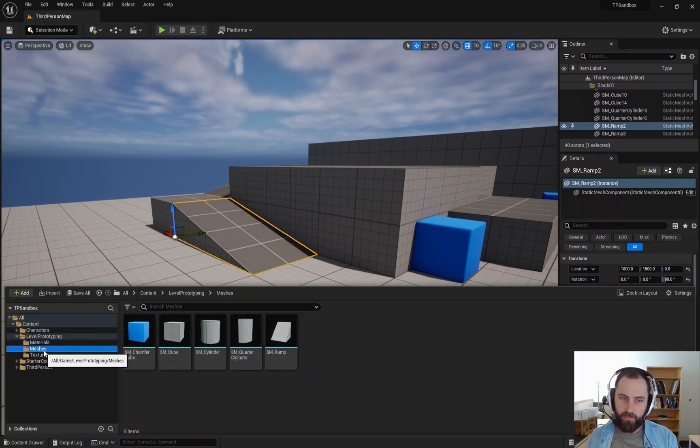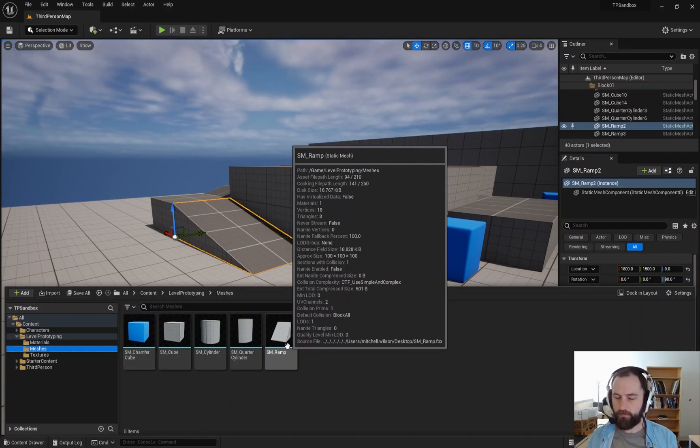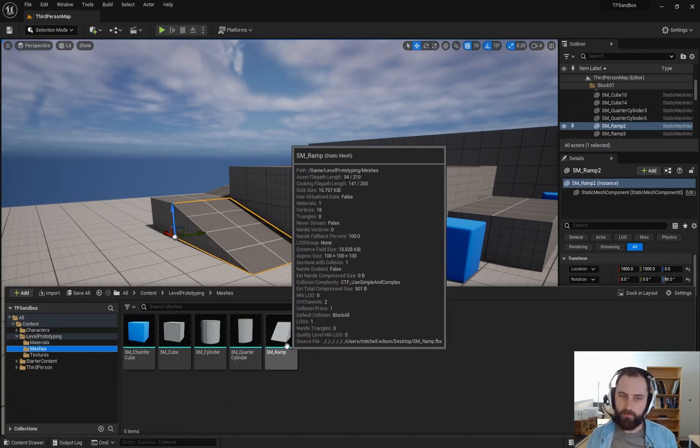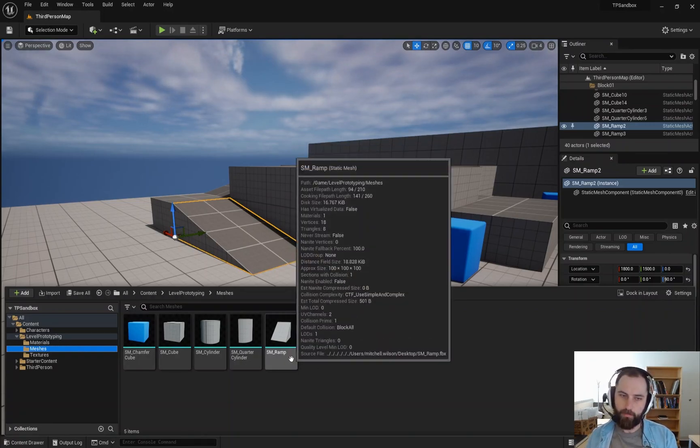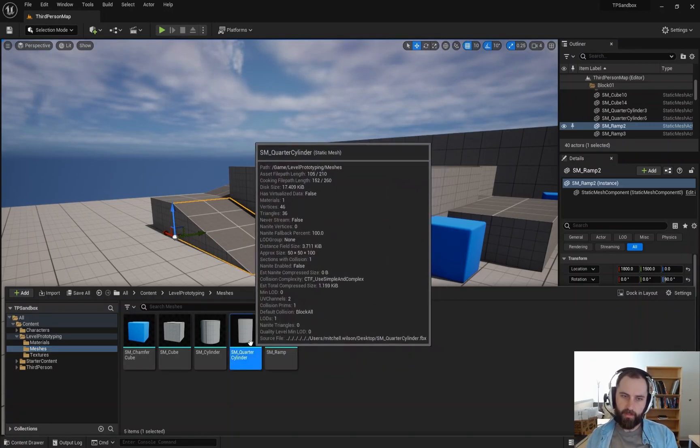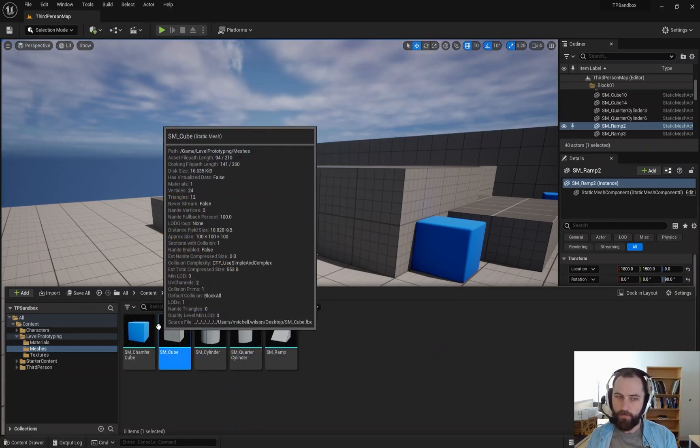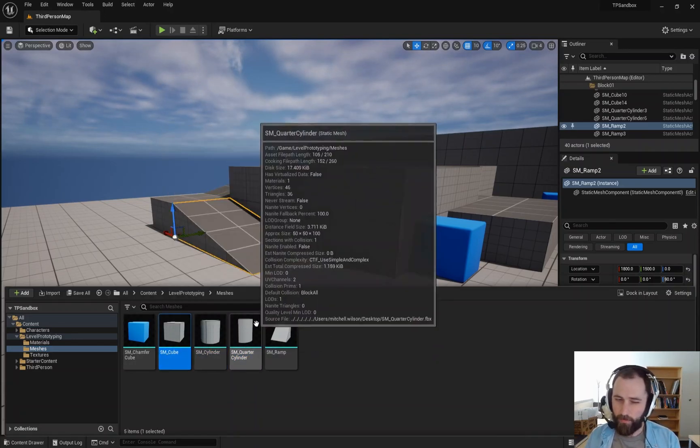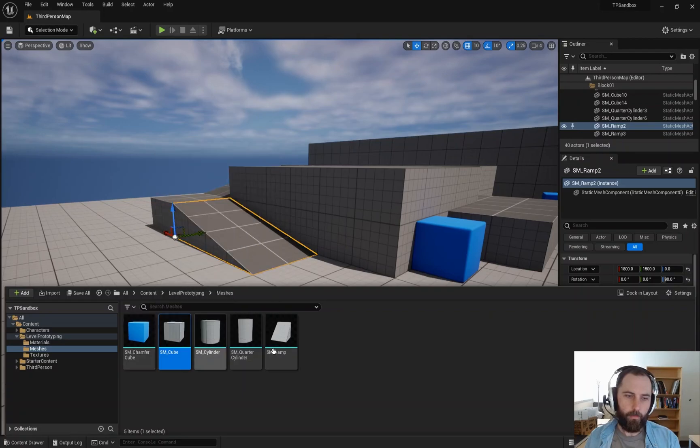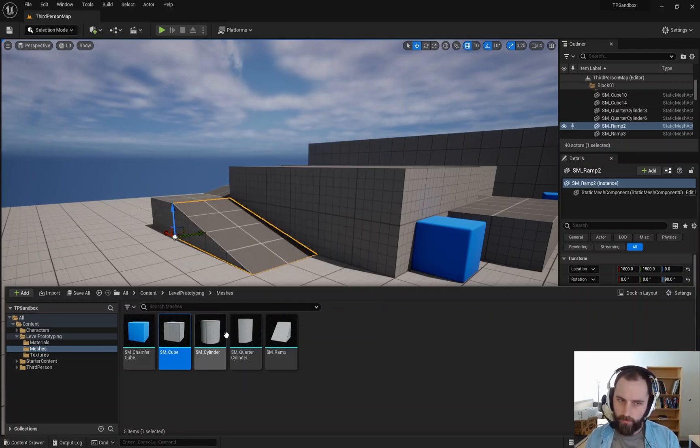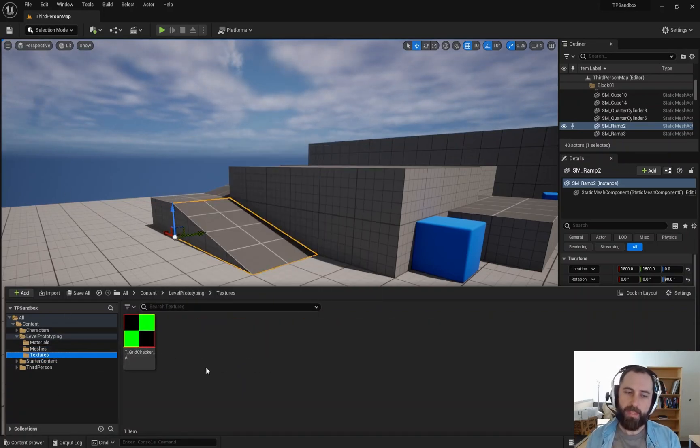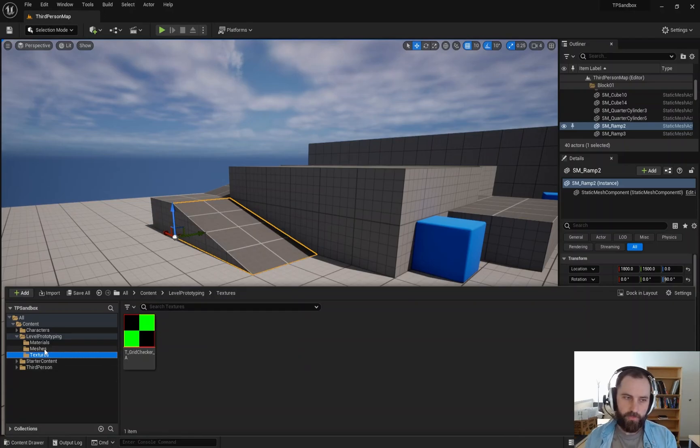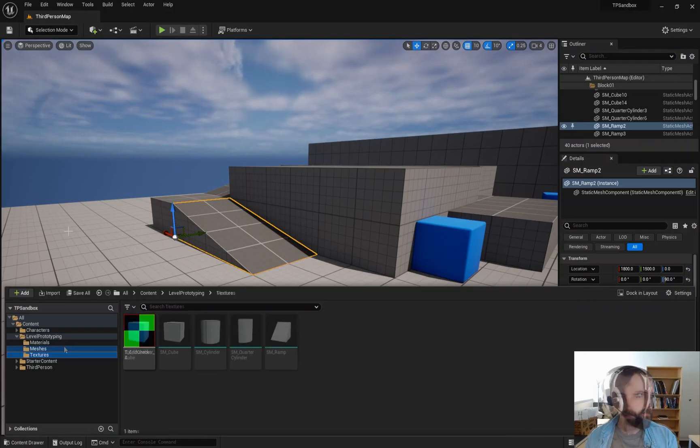We also see meshes, which are our default objects. These are primitives and basic things that we can scale very easily. Ramps, a quarter cylinder, a cylinder, and a cube. That's really all we get and that's all we really need for now. And then a texture that is mainly being used with the materials.